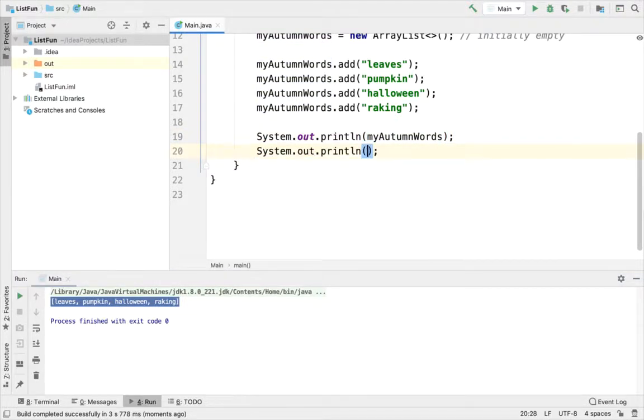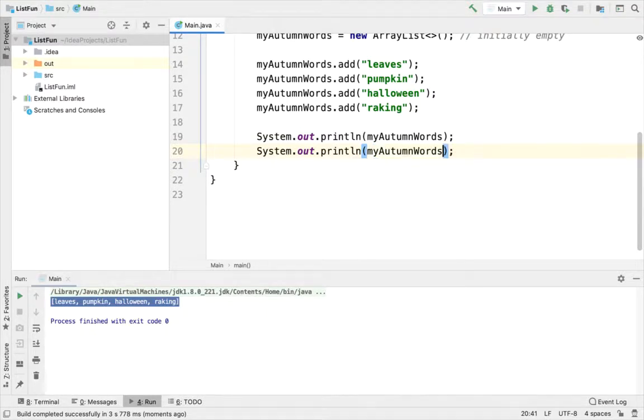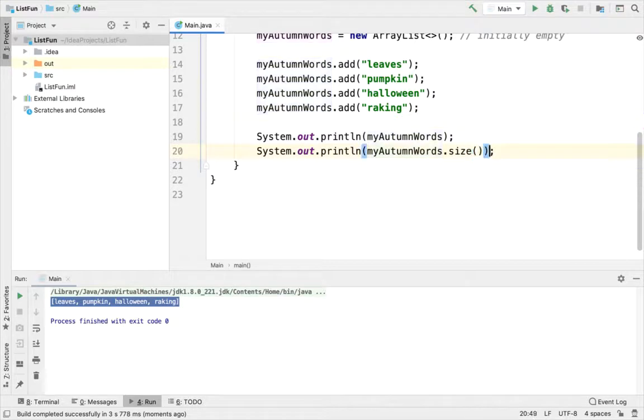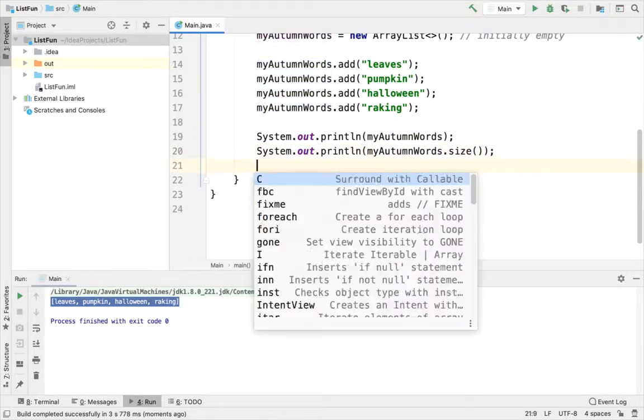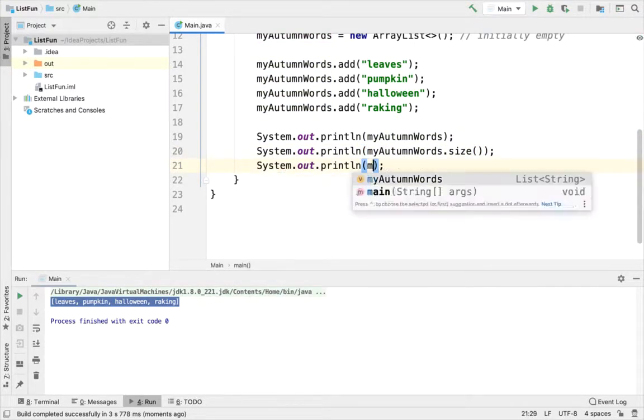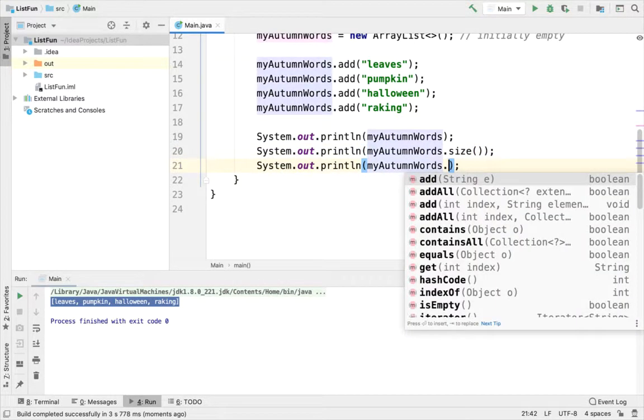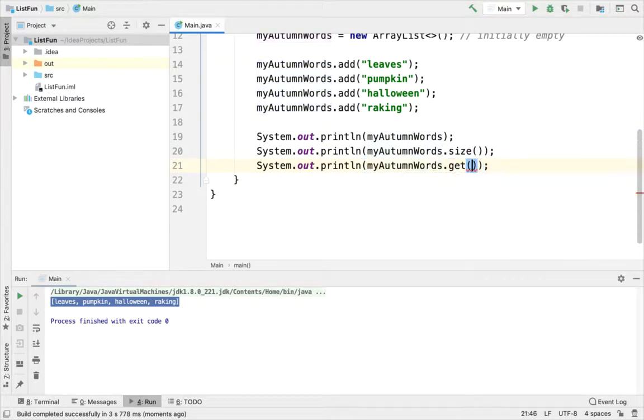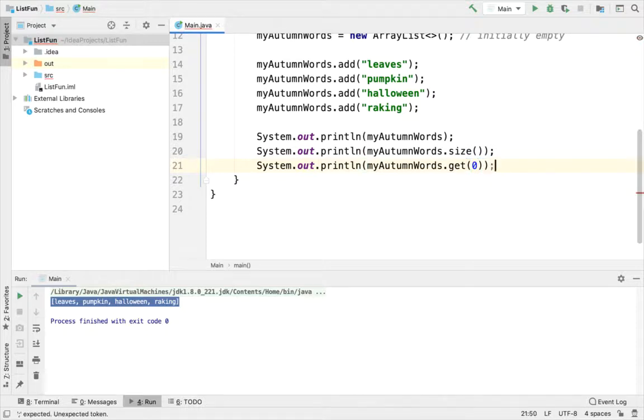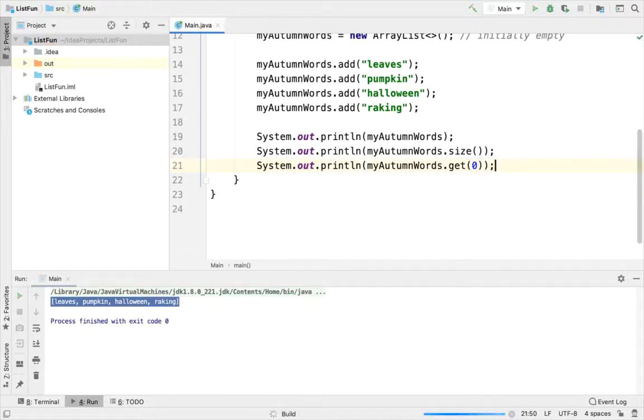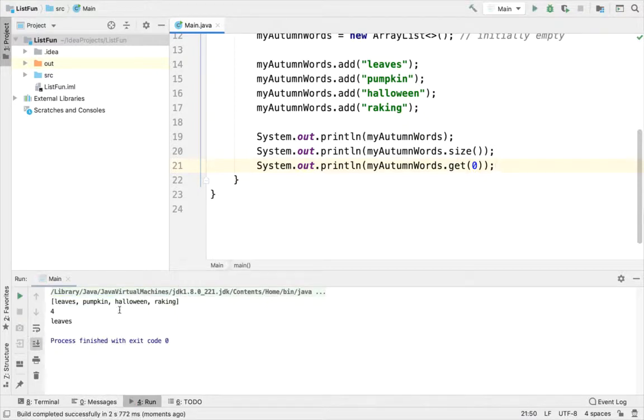Let's print out how many elements or how many strings are in my autumn words. So that's myAutumnWords.size. I'll also print out myAutumnWords.get(0), zero base indexing. So this should return leaves. And there we see four and leaves.